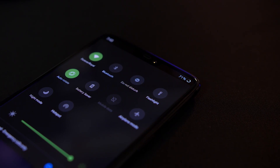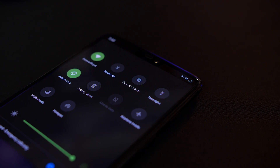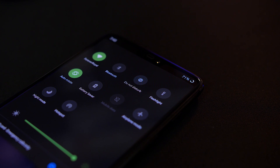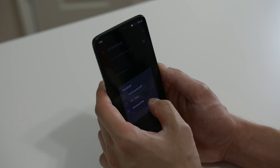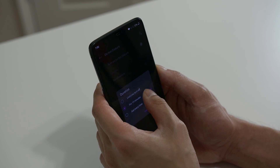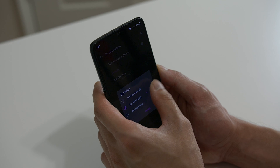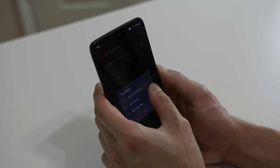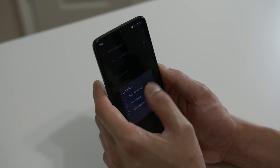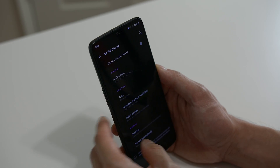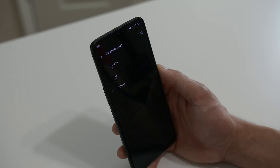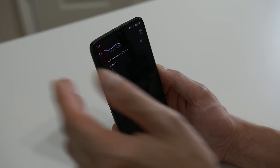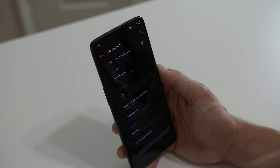Do Not Disturb mode has also been updated. You can now set a schedule, picking anywhere between 15 minutes all the way up to 12 hours, and you can also pick when you want Do Not Disturb to turn on, which is something you couldn't do with previous builds.